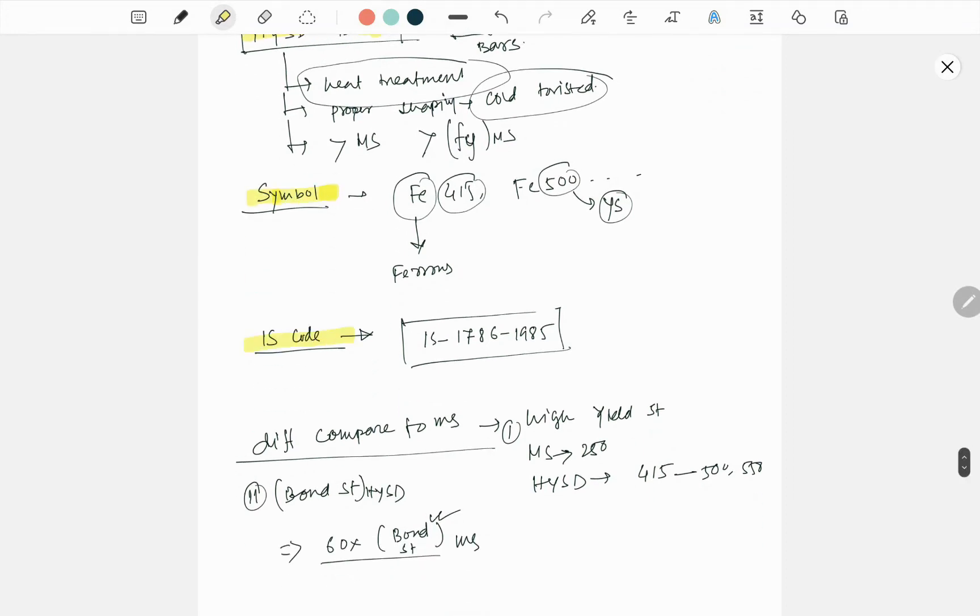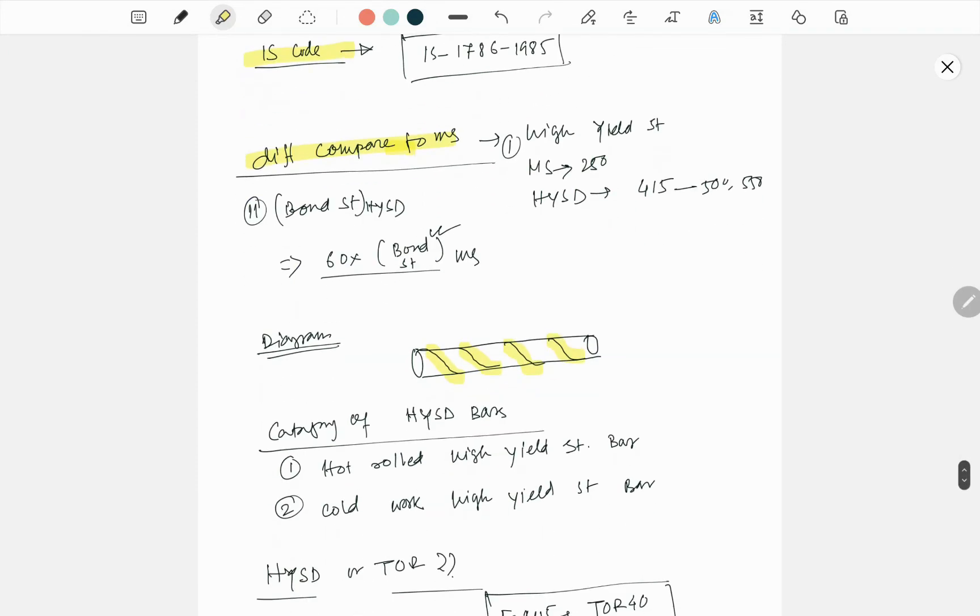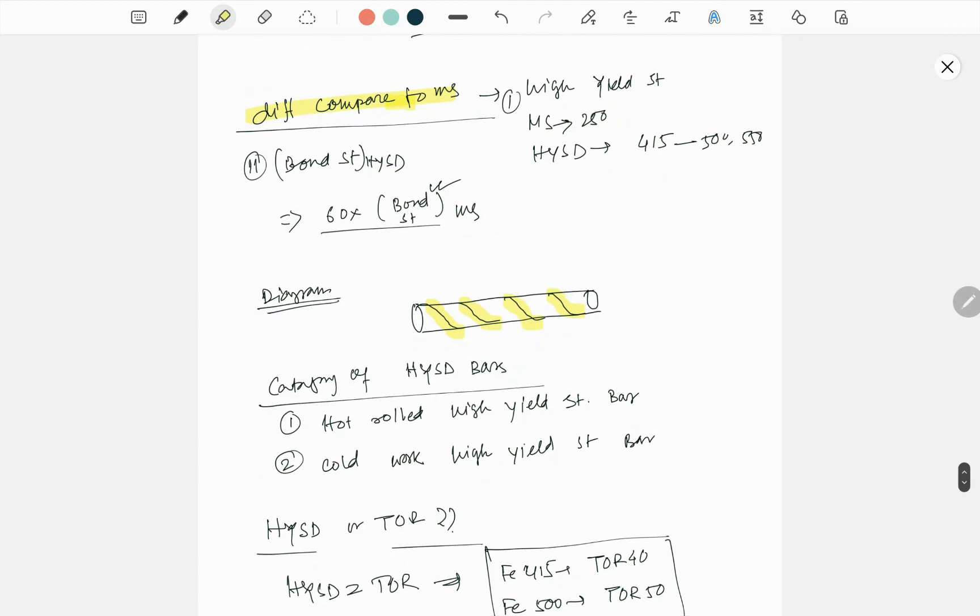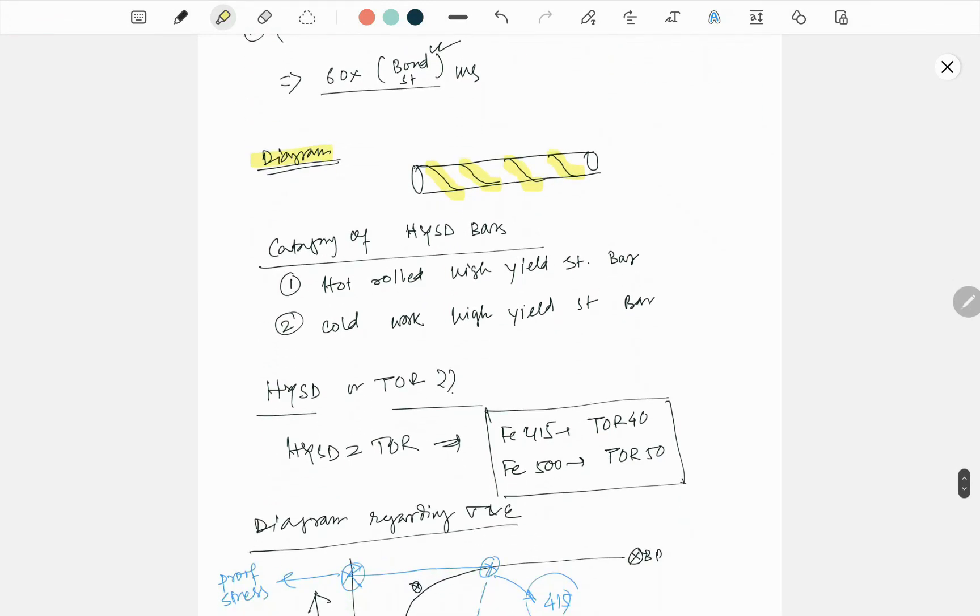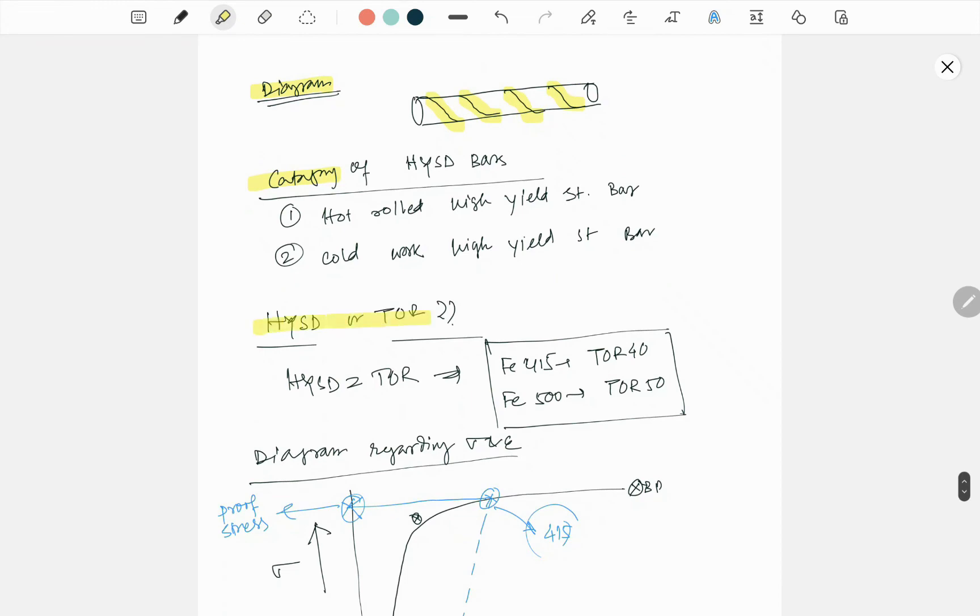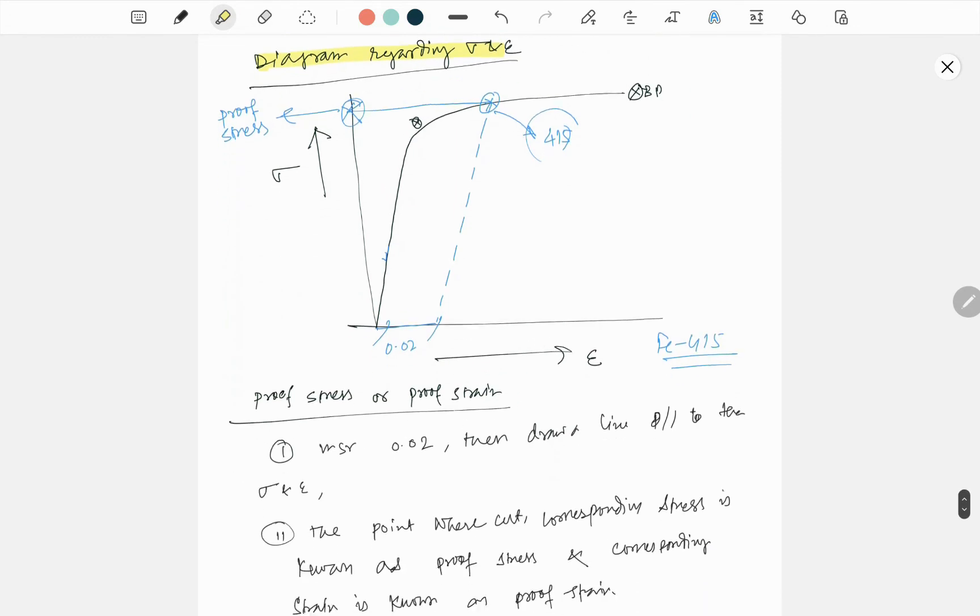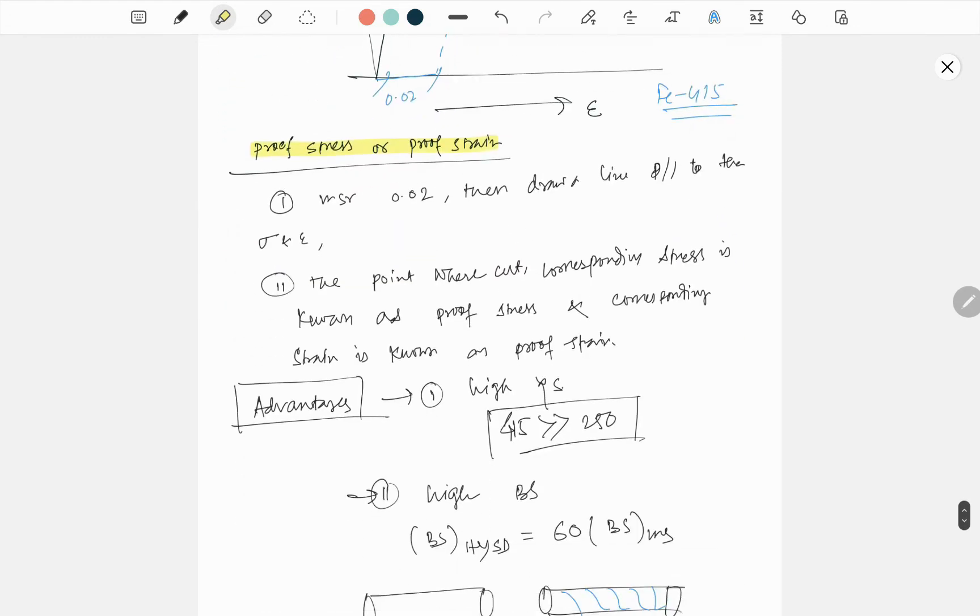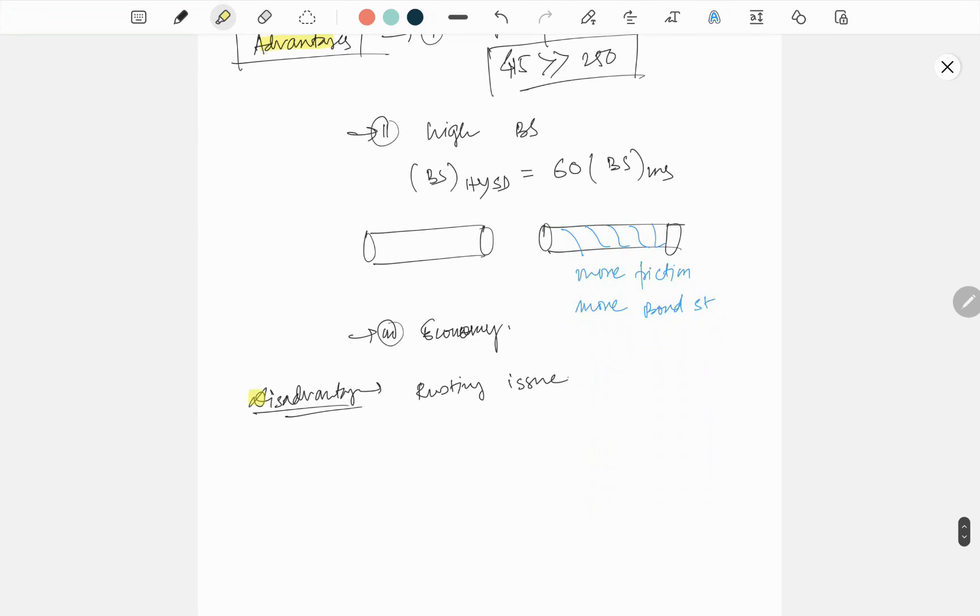So yeah, this is all about HYSD bar lecture when I talk about what is HYSD bar, what is its symbols, IS code, the difference between HYSD and MS, then I talked about the diagram, different category of HYSD bar, is it HYSD or Tor same, stress-strain diagram, proof stress, and lastly advantages and disadvantages.